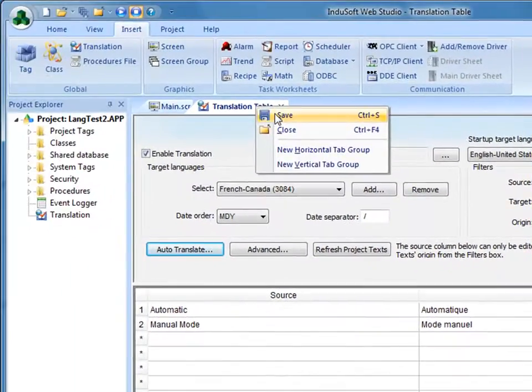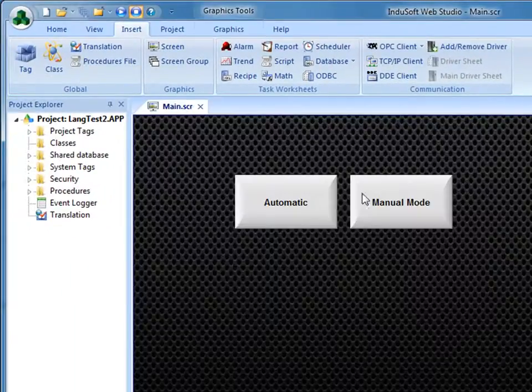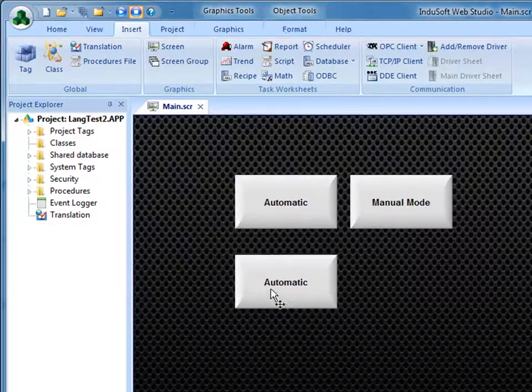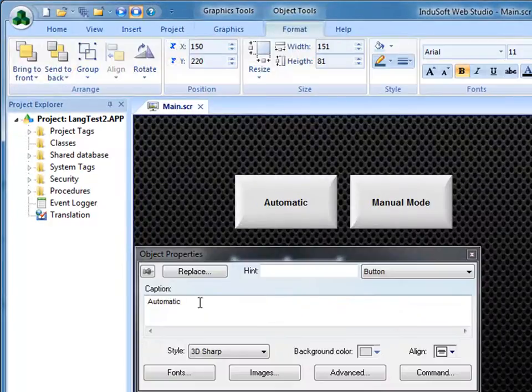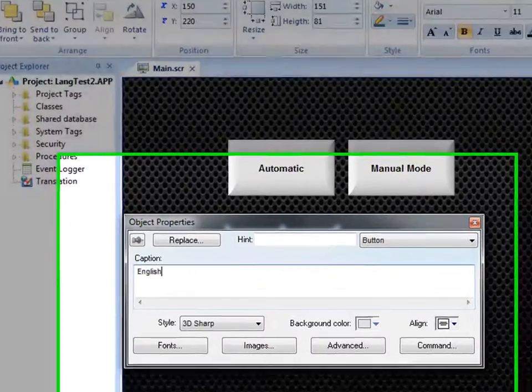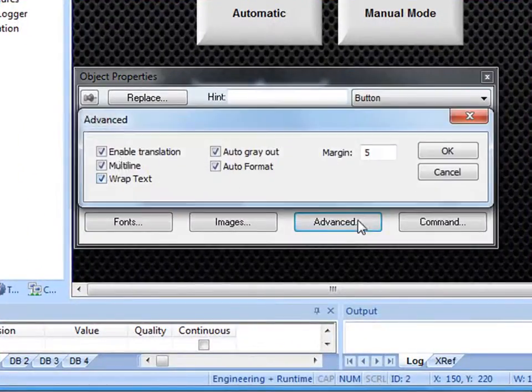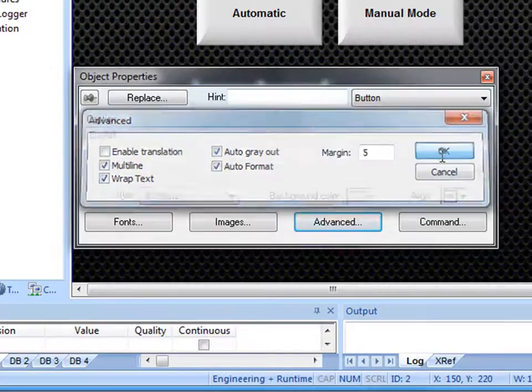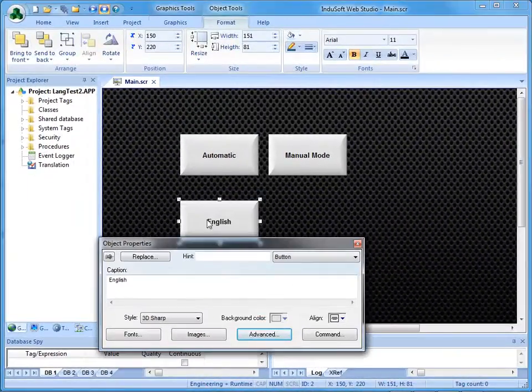I will save this translation table and close it. And now let's add a couple of buttons down here. And I will call this one English. And just for the heck of it, I will uncheck this Enable Translation just to show you that we can disable that if we need to.